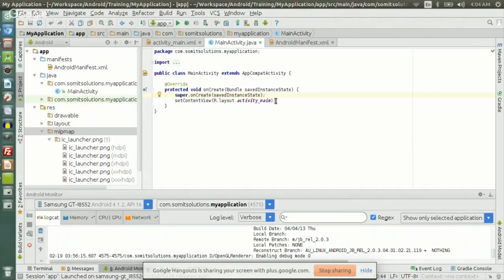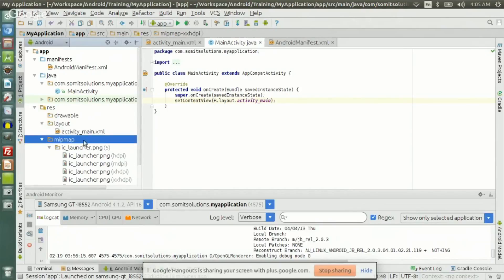What that means is we set the content view of the activity using R.layout.activity_main. 'R' refers to the resource folder. Inside the resource folder there is something called the layout folder, and inside the layout folder there is something called activity_main — an XML file. This is the layout inside the resource folder — this is the activity_main layout file.